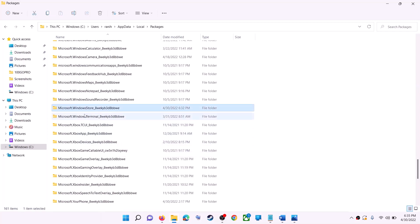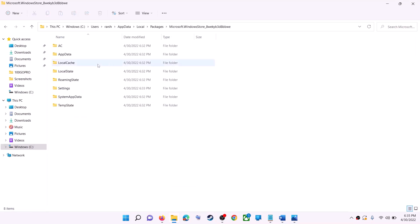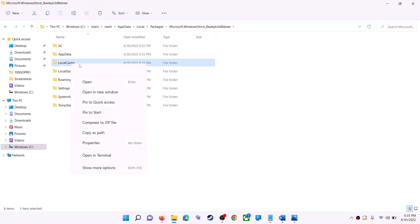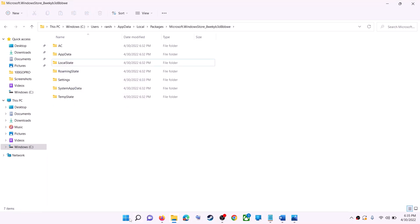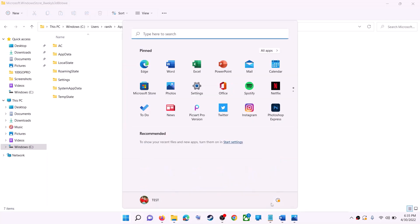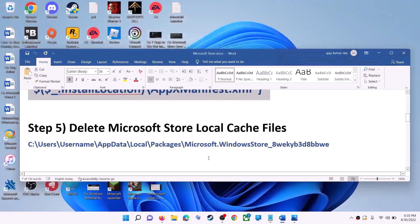Scroll down and find the folder named 'Microsoft.WindowsStore_' followed by some alphanumeric characters. Open this folder and you will see the LocalCache folder. Right-click on it and click delete. Once deleted, restart your computer and then open Microsoft Store.